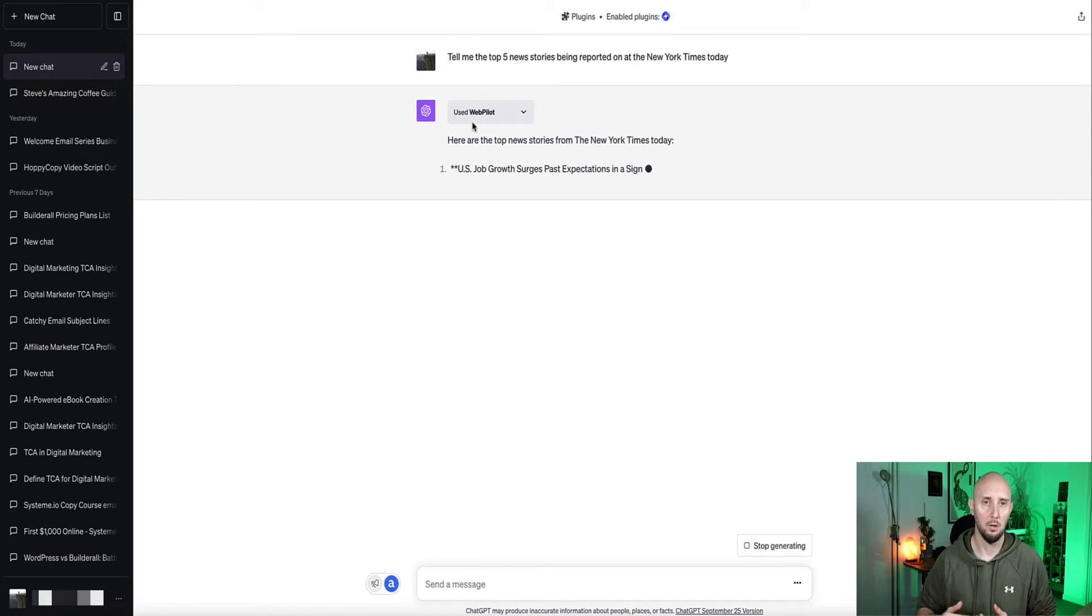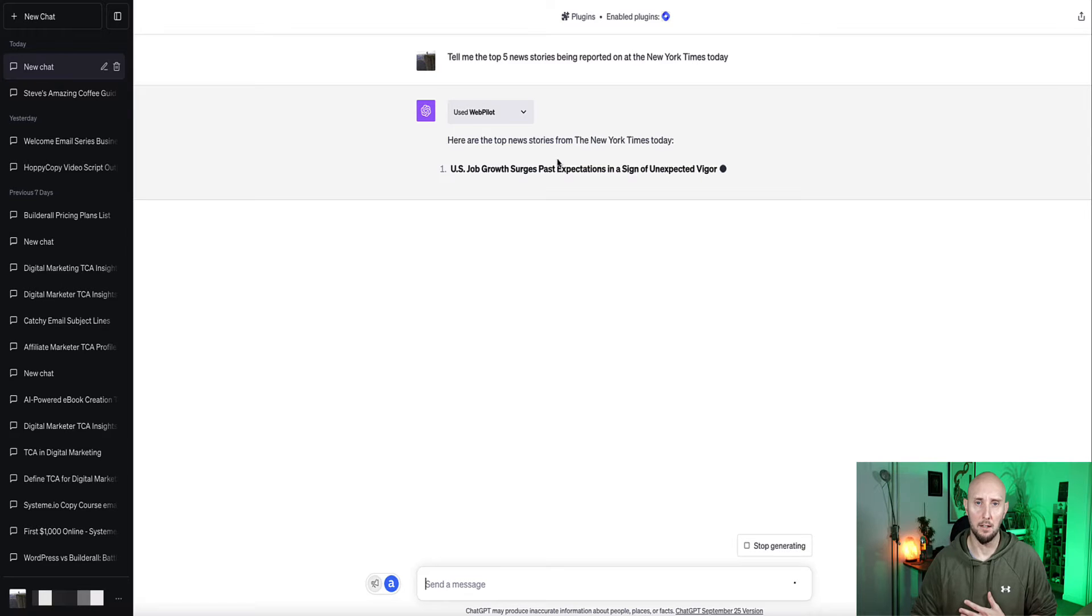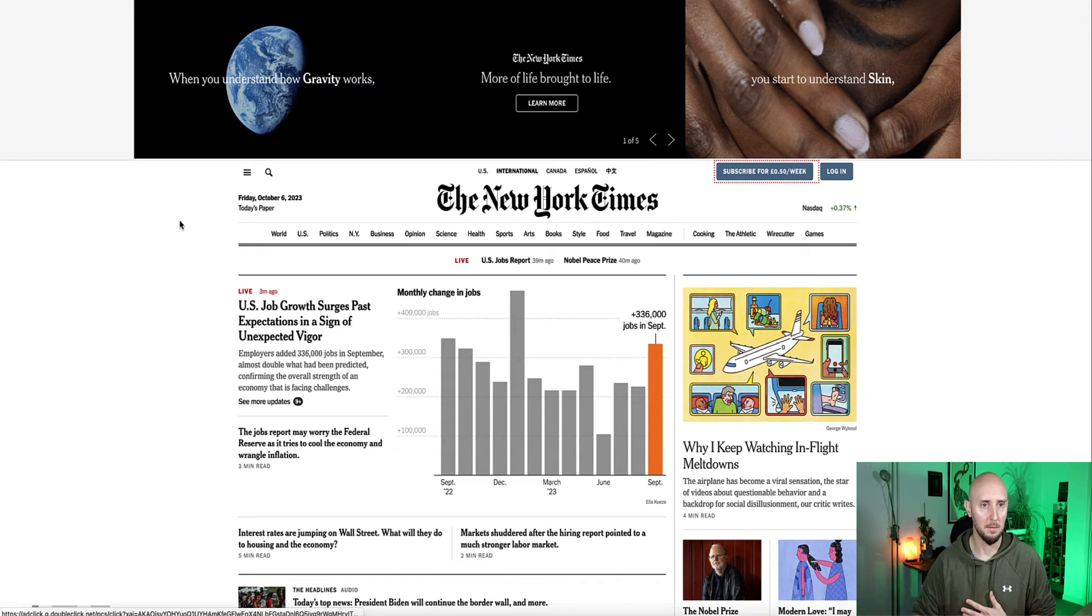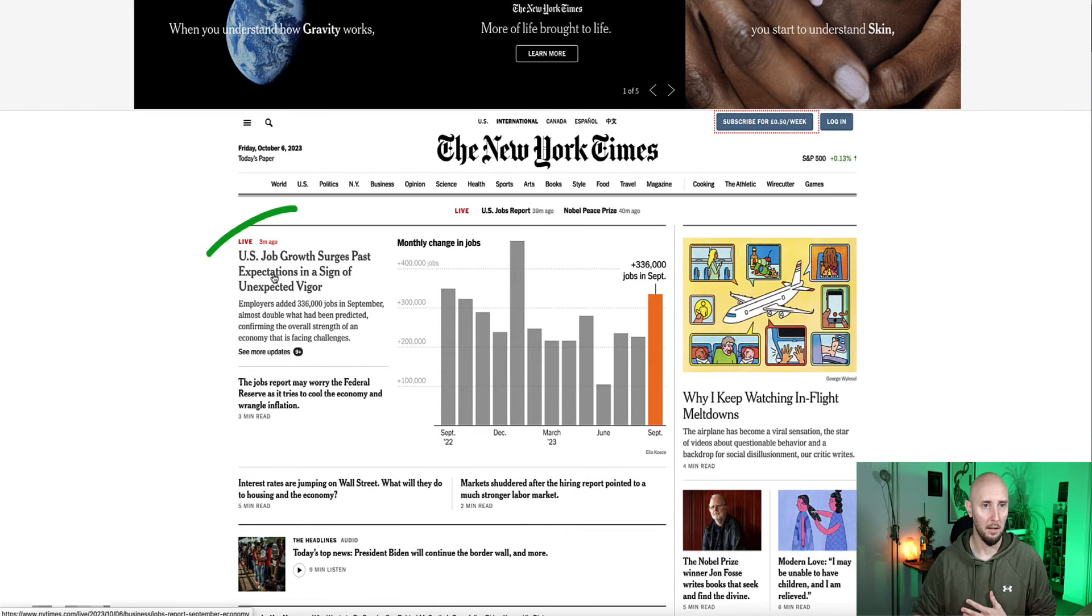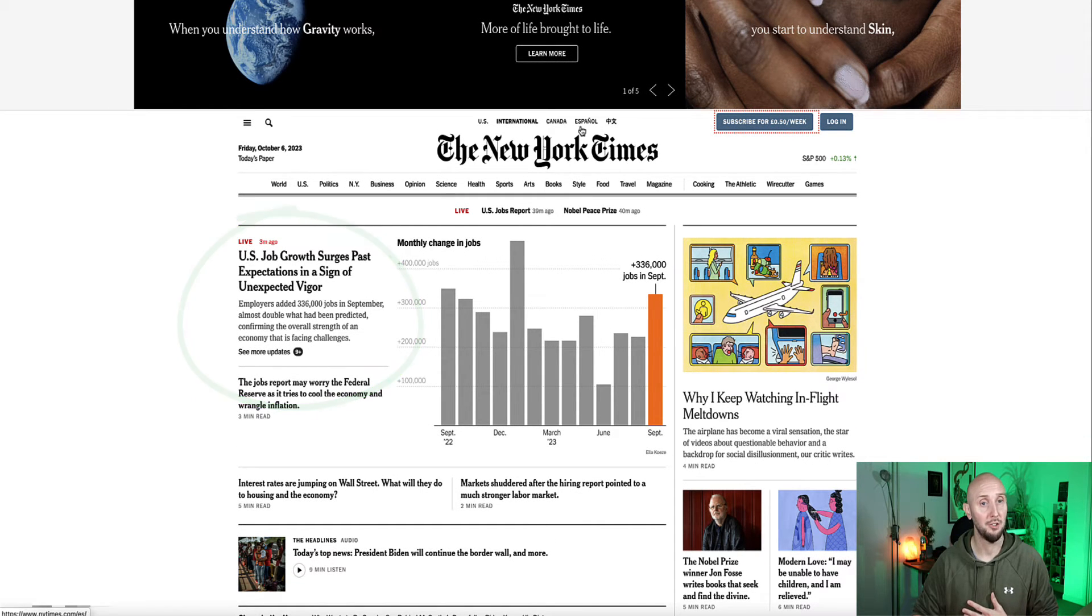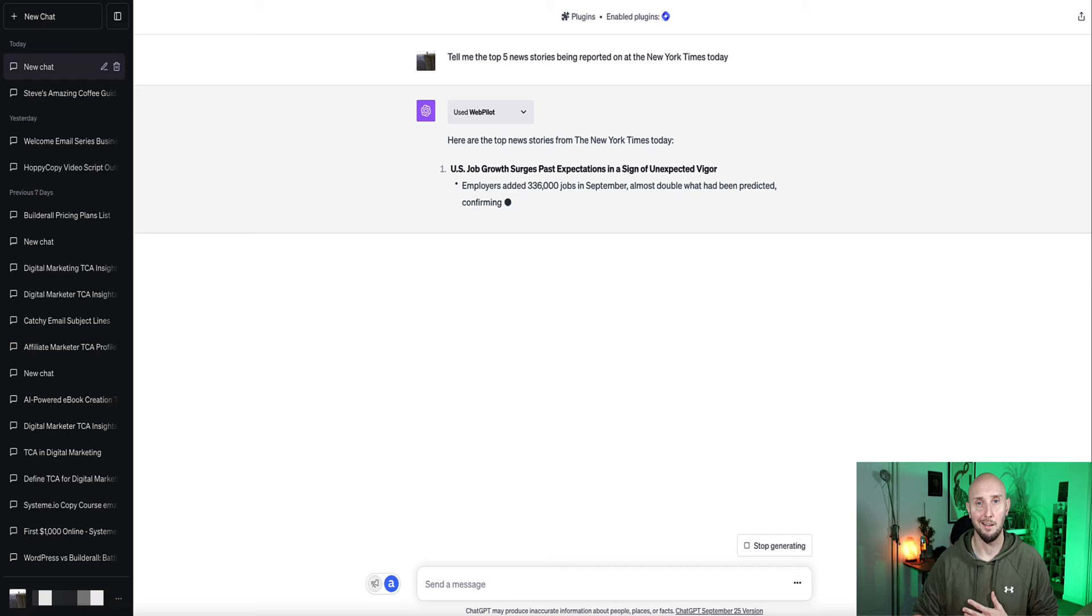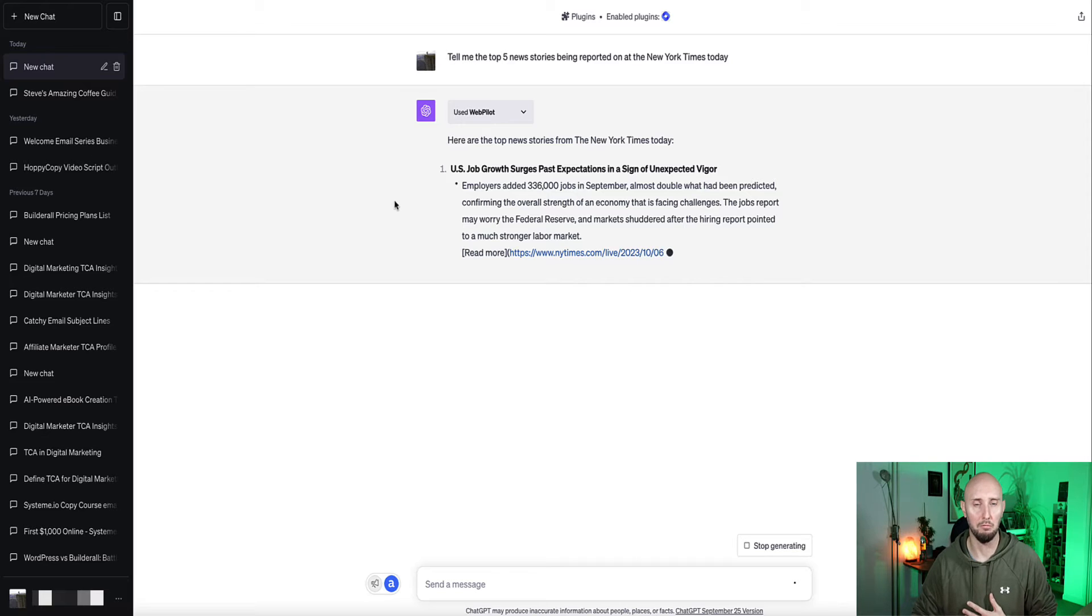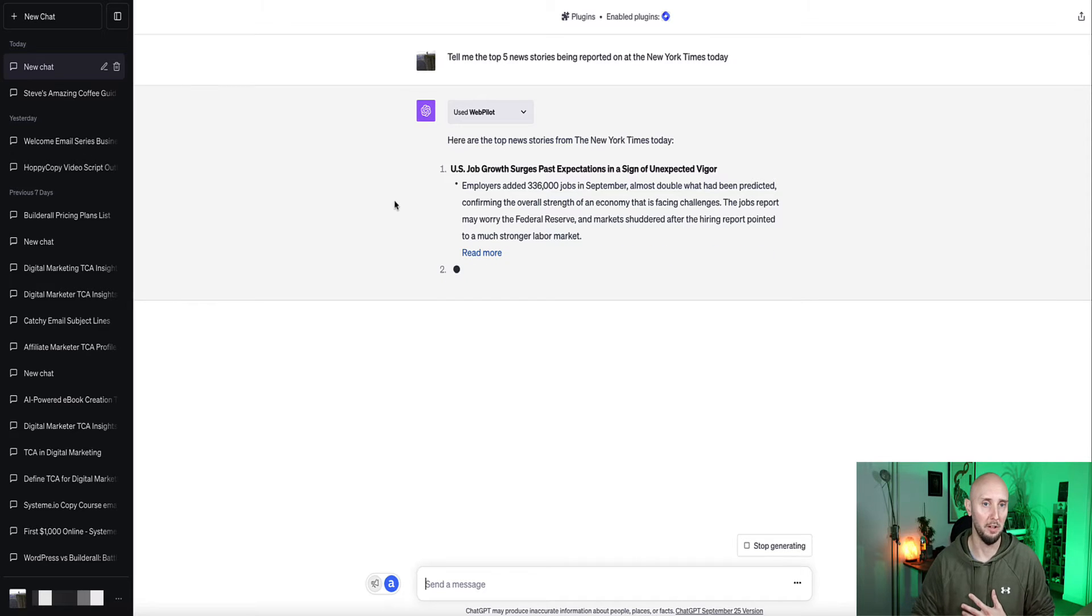So US job growth surges past expectations in a sign of unexpected vigour. Right, so let's head over to the New York Times. Here we go, US job surges past expectations. So here we go, there's the first one, and Chat's giving us a little brief on the story as well.